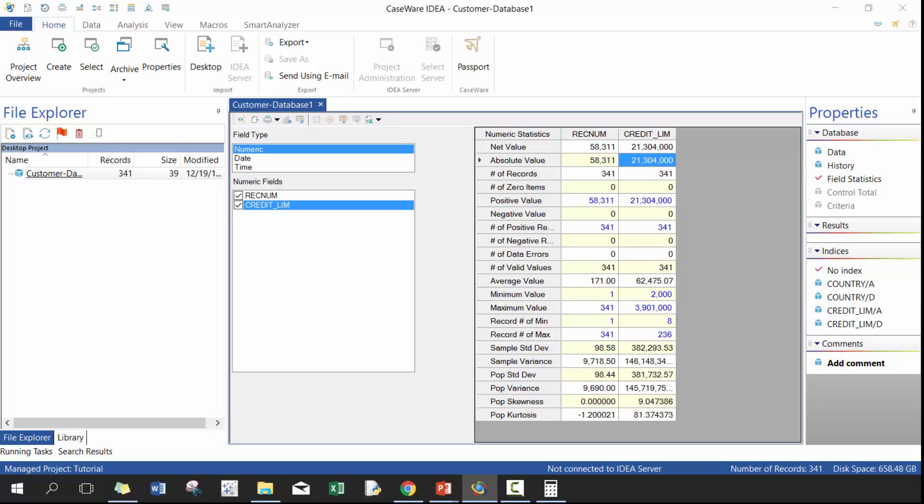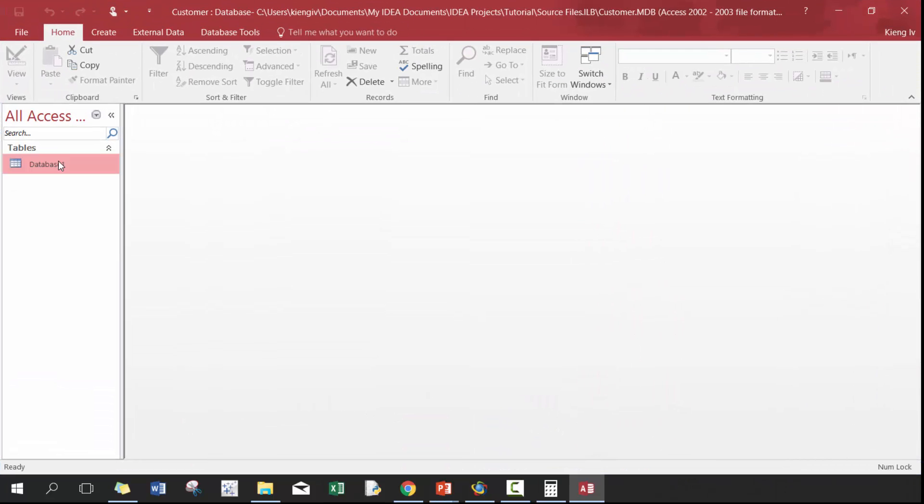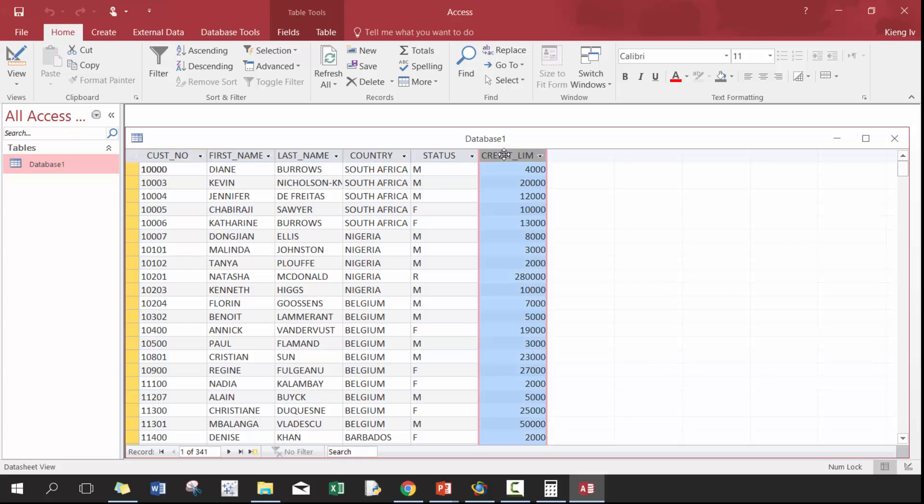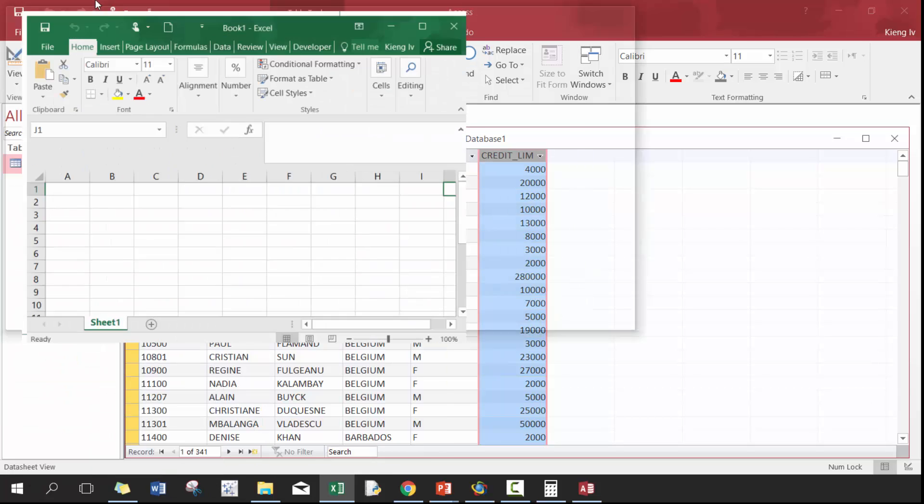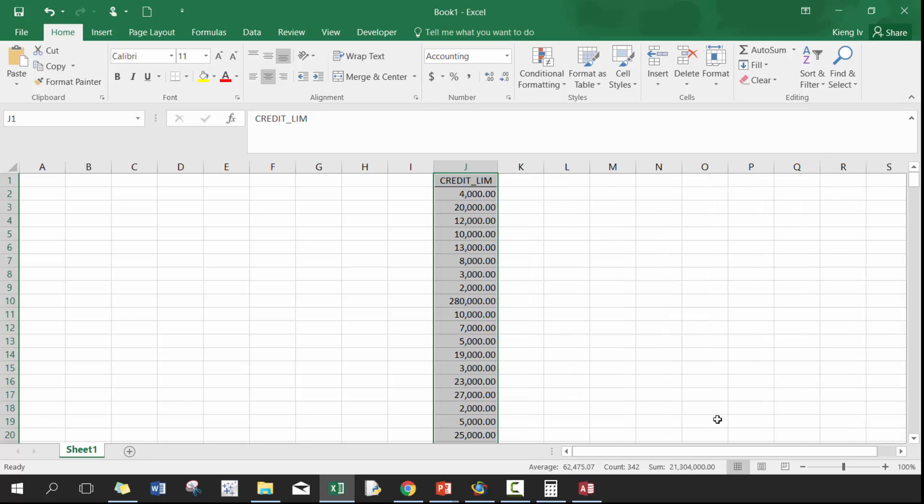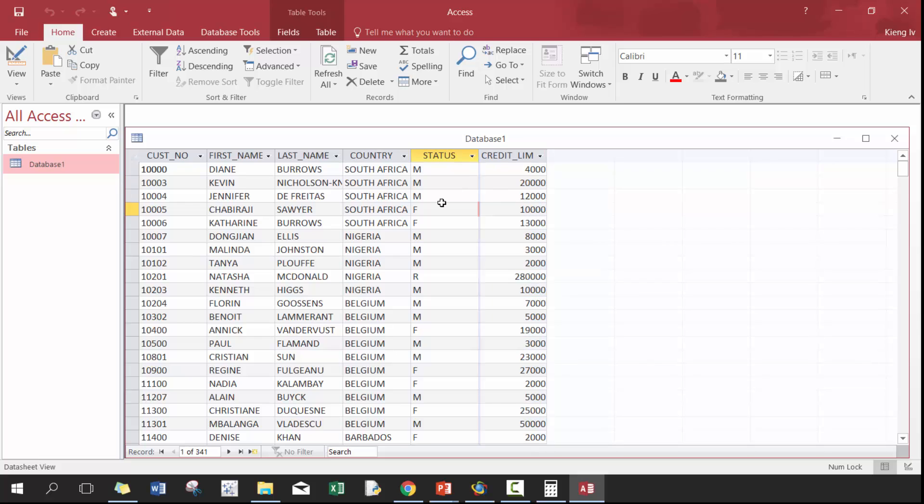You'll do like credit limit numbers or even num records if you wanted to, it doesn't really matter. So here, if we open it up now, we open up the underlying access database. So the easiest way I find is just to highlight the column, open up Excel and then just paste it and then see that you have the same value, such as 21 million, 304,000.